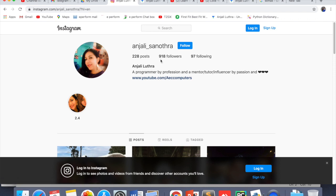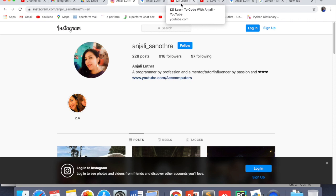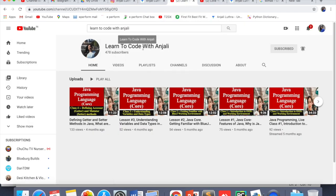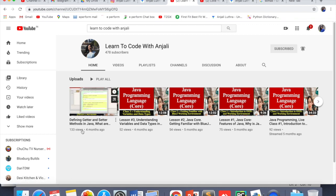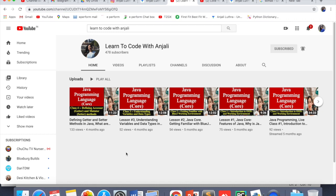Follow me on Instagram if you use it — this is my Instagram handle, do follow me there. I also have two more channels on YouTube. One is 'Learn to Code with Anjali,' which is a programming channel but entirely in English — for students from South India or outside India who requested English content. I am not very active on it right now — the last upload was four months ago — but I am planning to upload at least once or twice a week. Do subscribe if you are interested in programming languages like C, C++, Java, and Python in English.